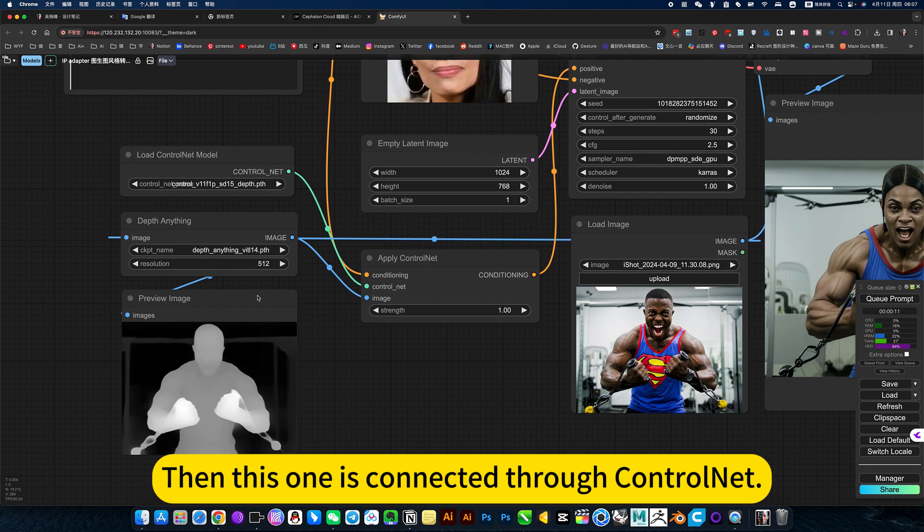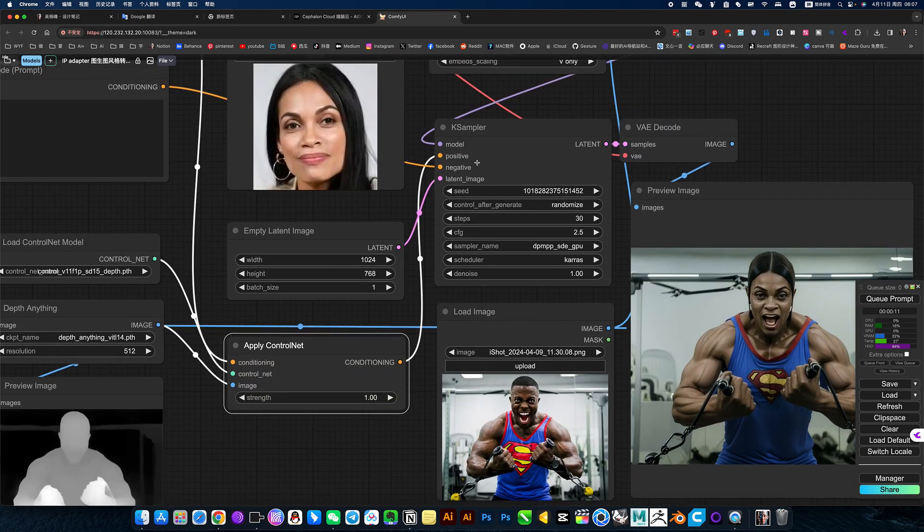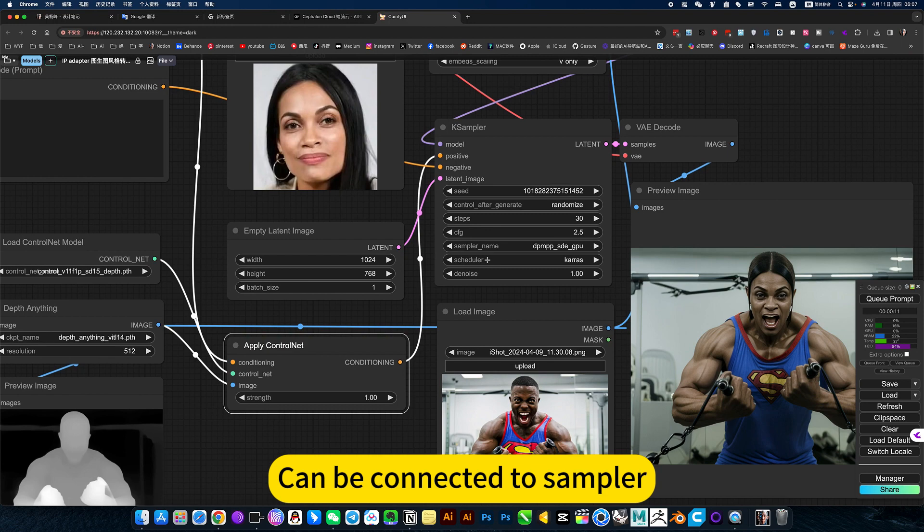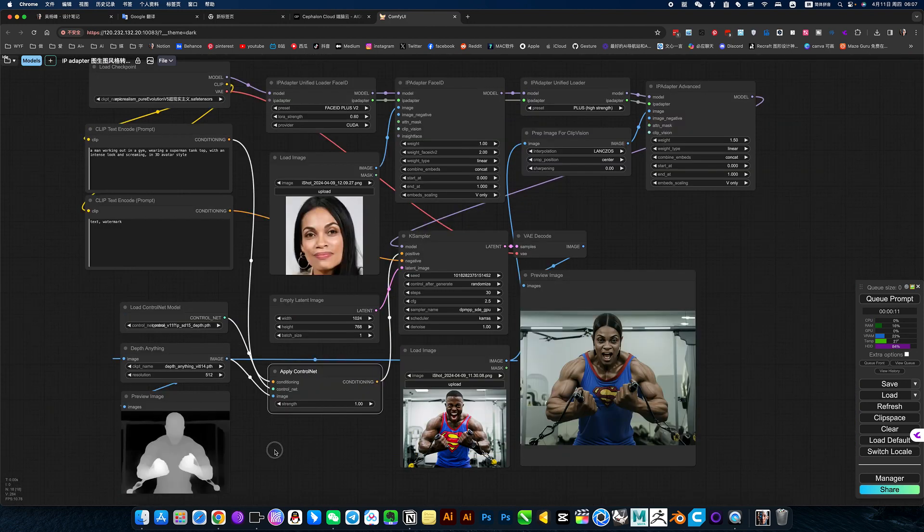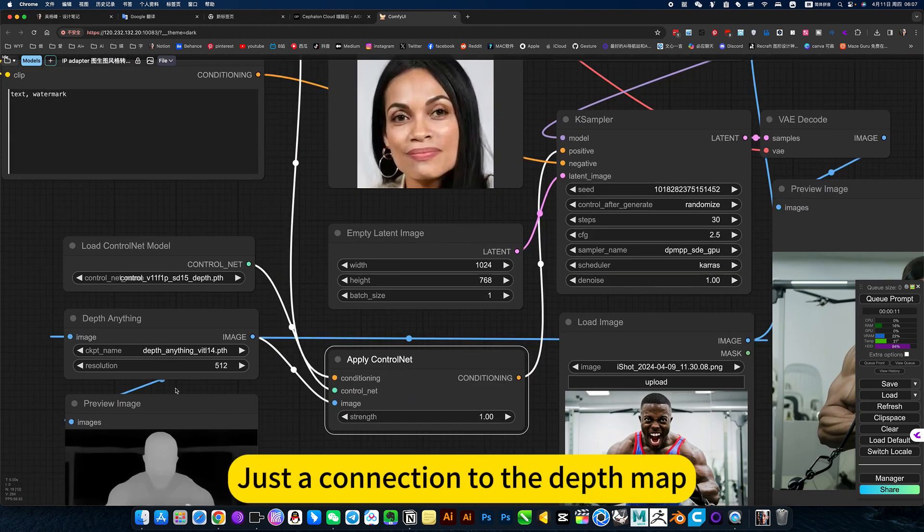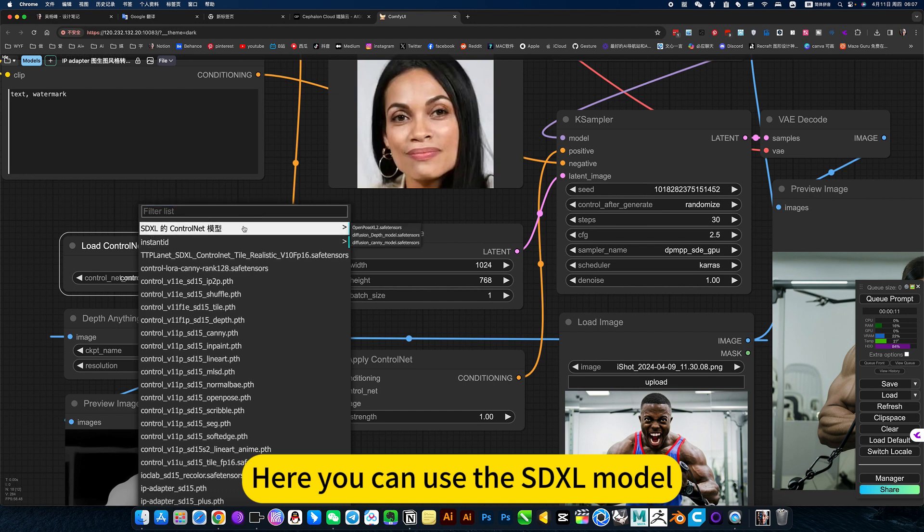Then this one is connected through control net, can be connected to sample. Just the connection to the depth map. Here you can use the SDXL model.